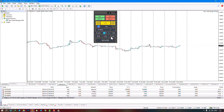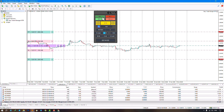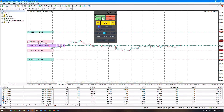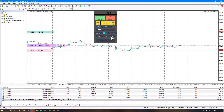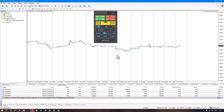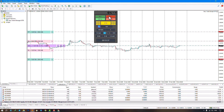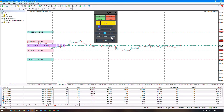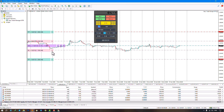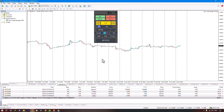Selecting the close last option will close your last position. Selecting close all will close all your positions simultaneously. Selecting break even, if your profit exceeds the stop level, will move your stop loss from its previous level to your entry point, allowing you to trade risk-free.